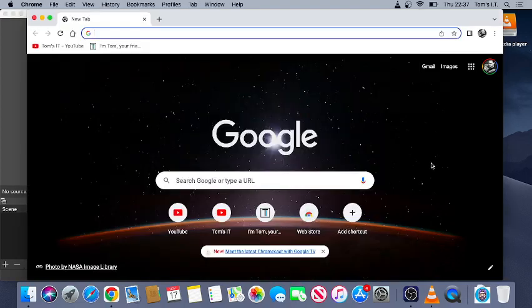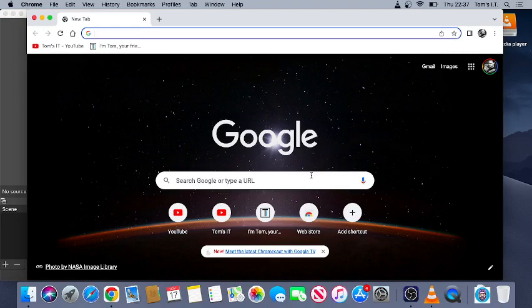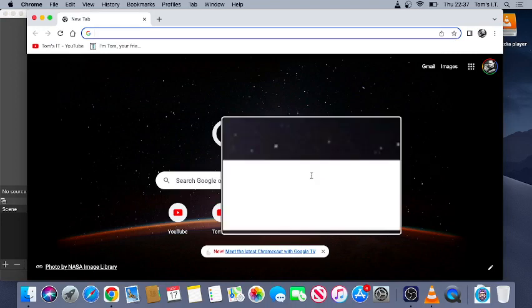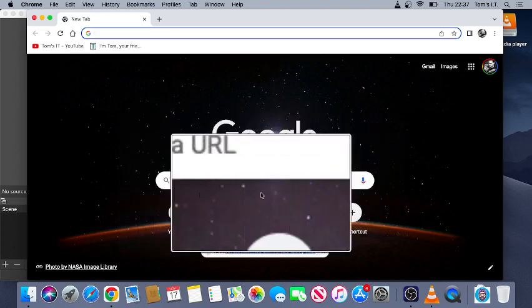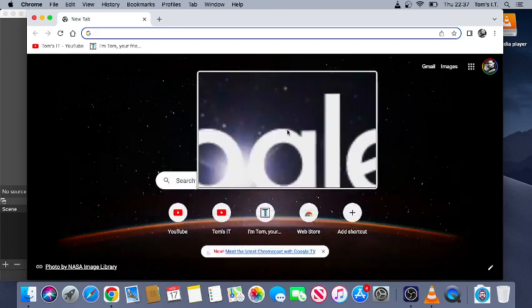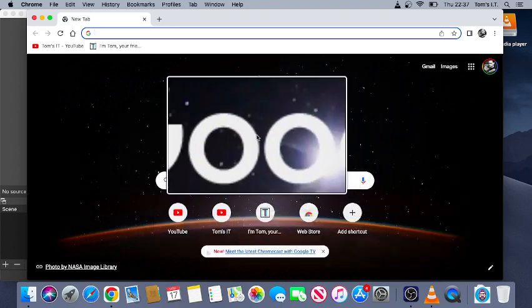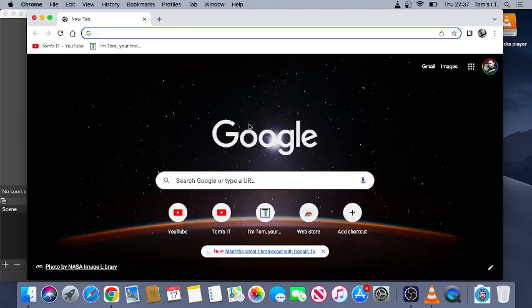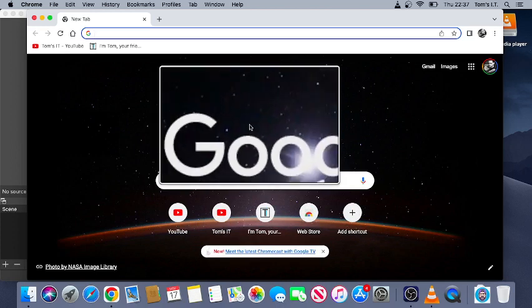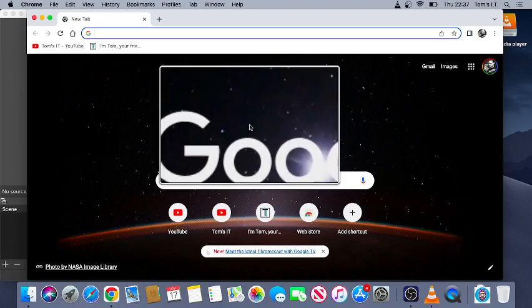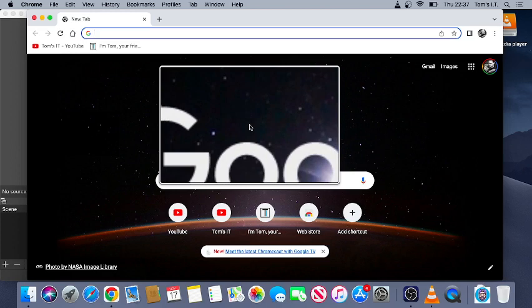Hello, it's Tom with Tom's IT. I hope you're having a good day. Today I'm going to show you how to add a magnifying effect to your mouse like so, and you can turn it on and off very easily and zoom in and out.